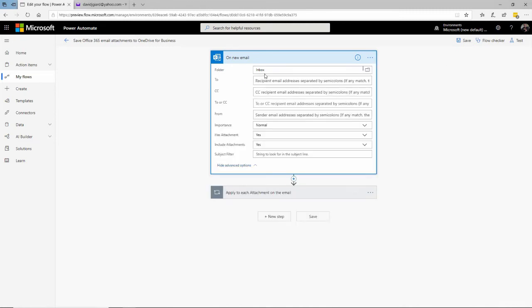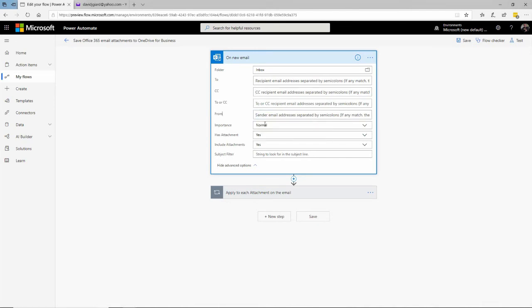If I click on Advanced, I have more options. I could specify a particular recipient, a CC'd recipient, a particular sender, or a certain importance level. Of course, it has to have an attachment since that's what we're dealing with. Or I can filter by subject. I'll do that — only if the subject equals 'flow,' then and only then do I want to trigger this workflow.